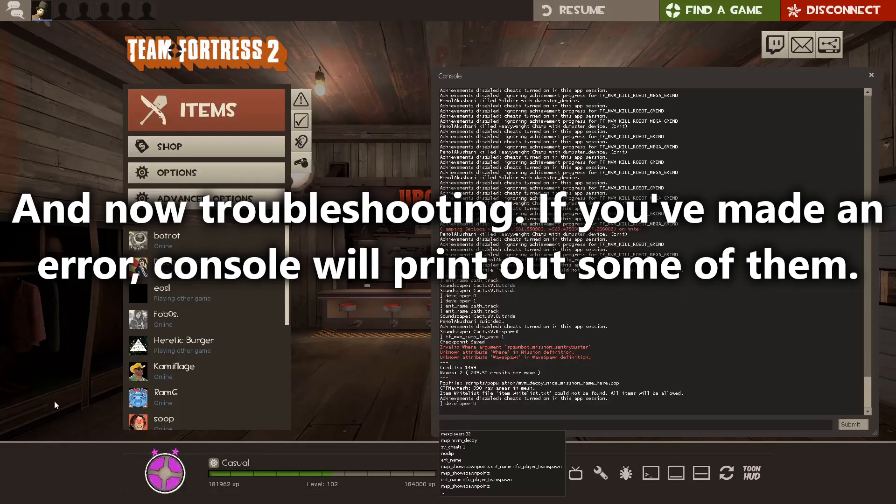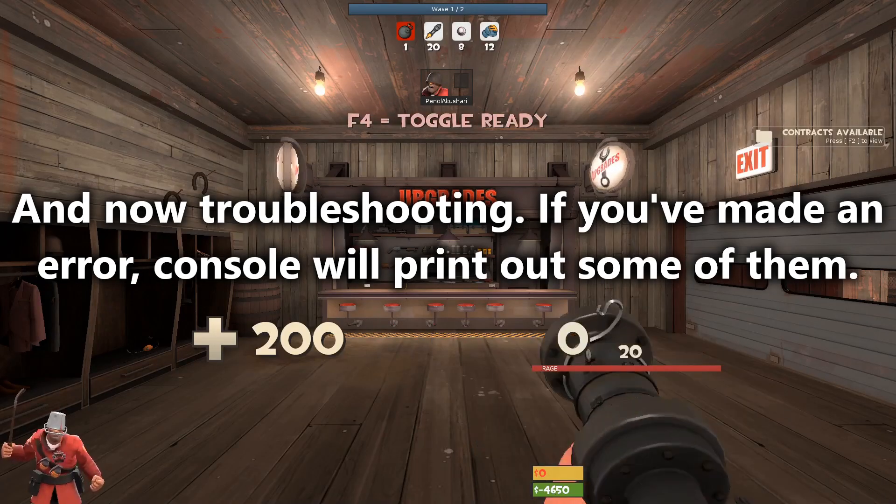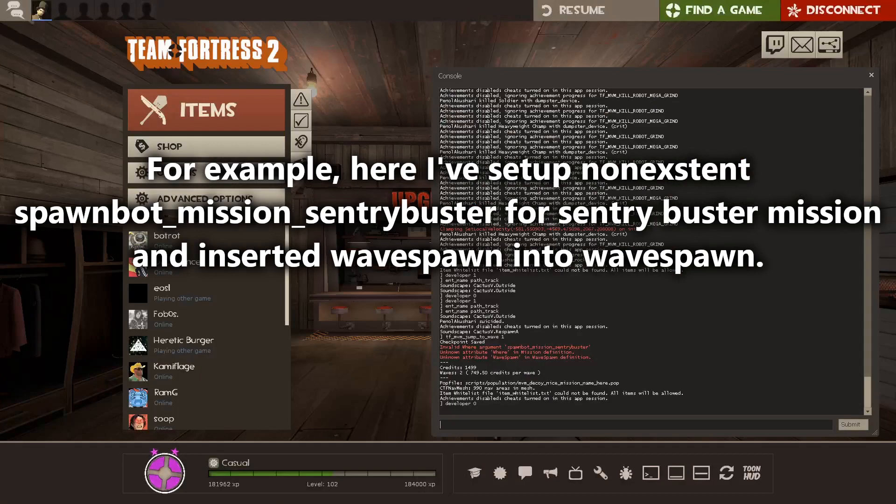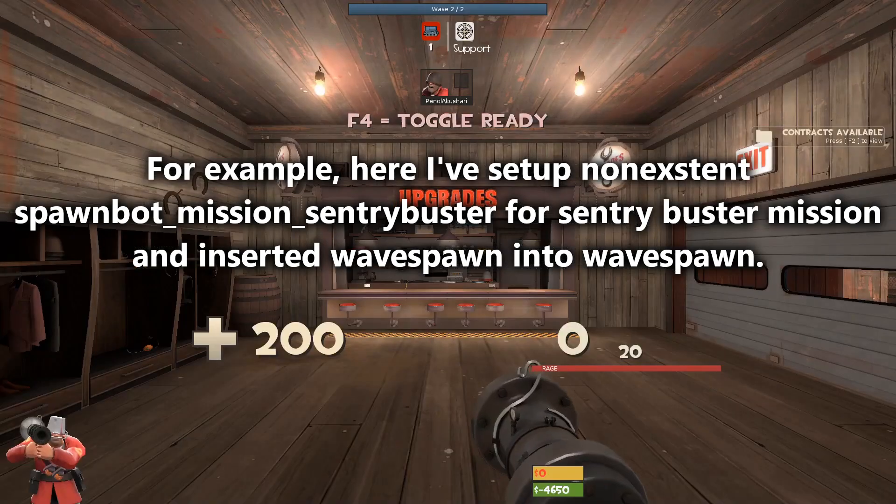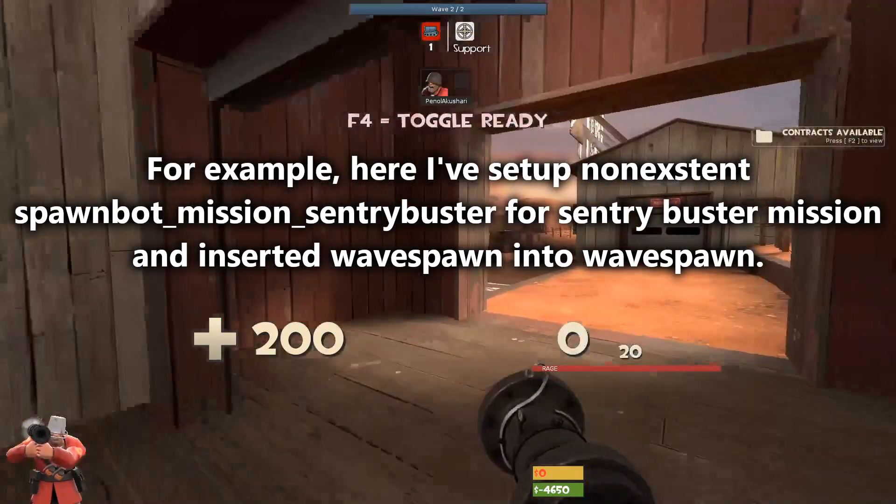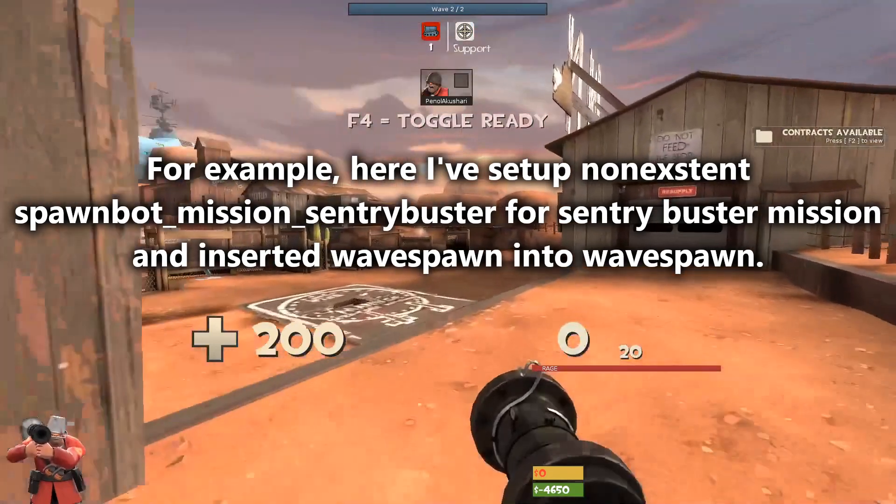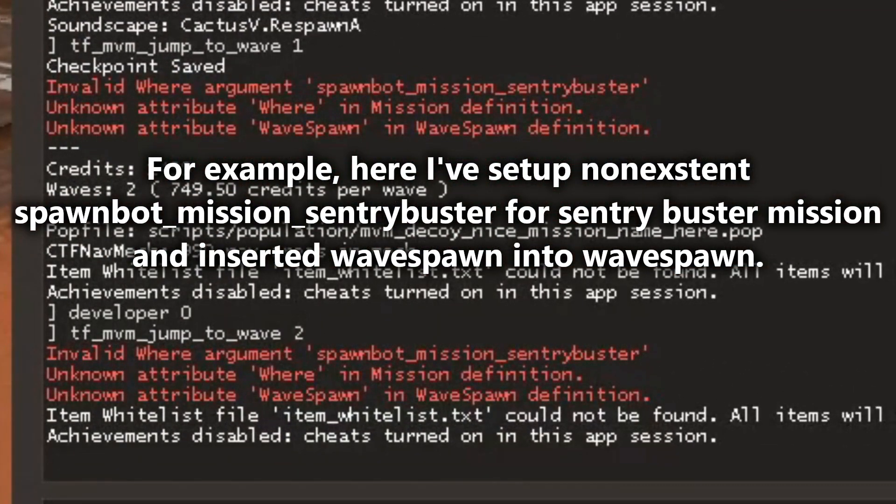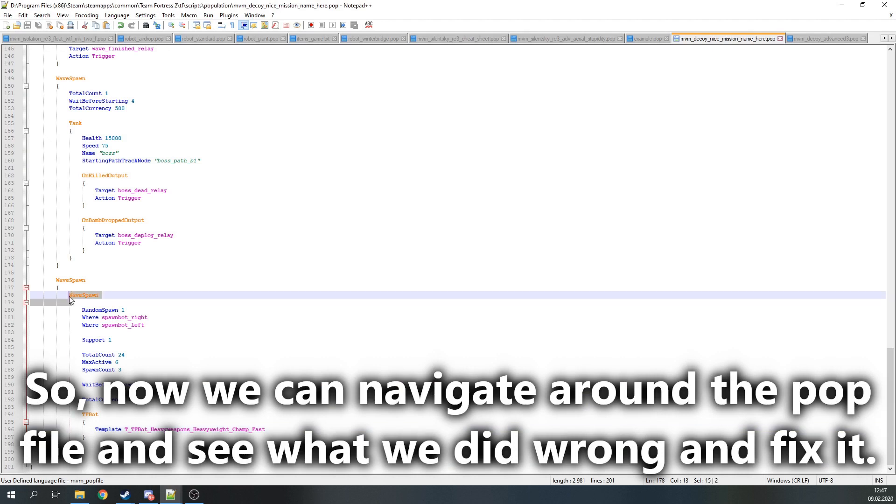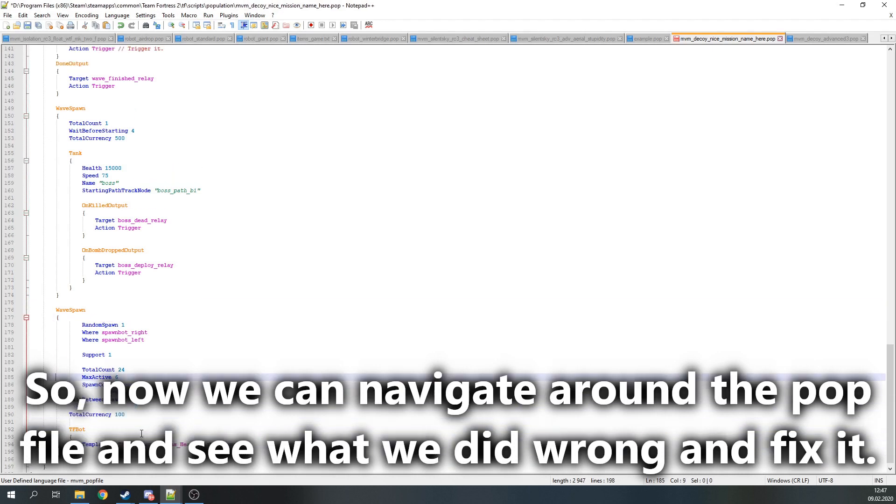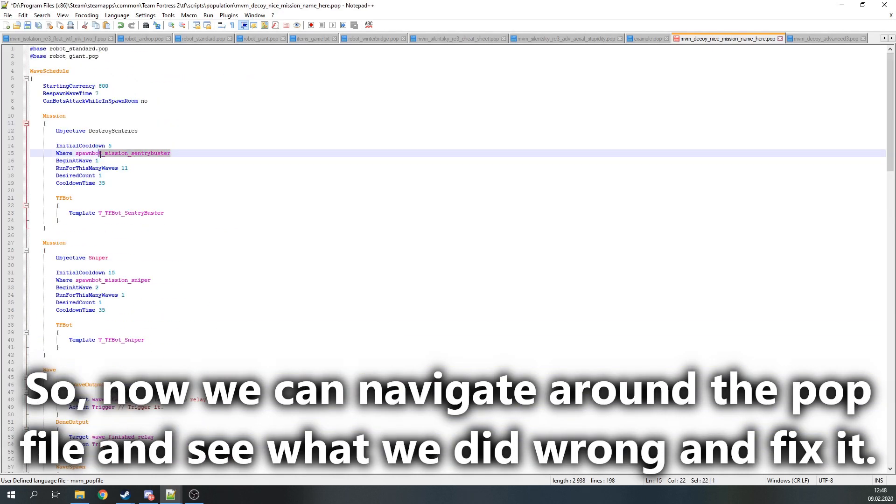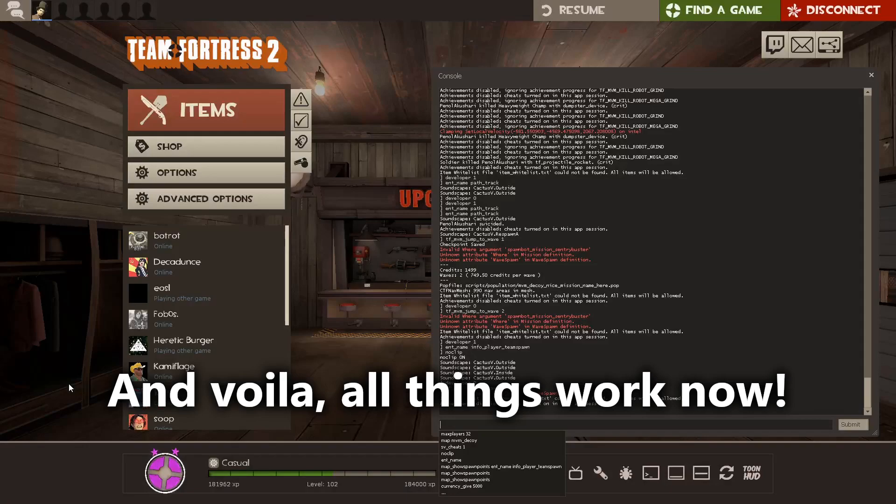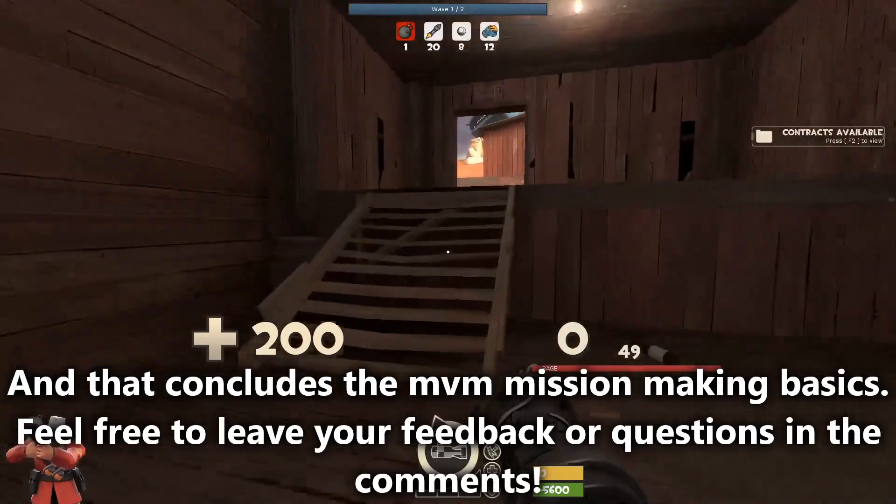And about troubleshooting. If you've made an error, the console will print out some of them. For example, here I've set up the non-existent spawnbot_mission_sentrybuster for the sentry buster mission and inserted WaveSpawn into WaveSpawn. I was tired, okay? So now we can navigate around the pop file and see what we did wrong and fix it. And voila, all things work now.